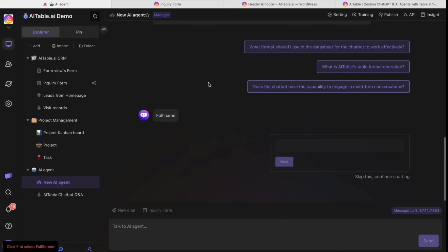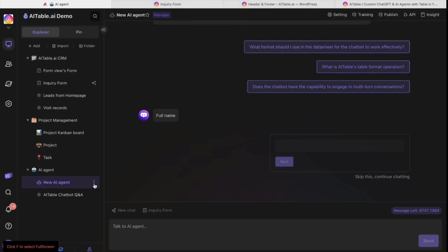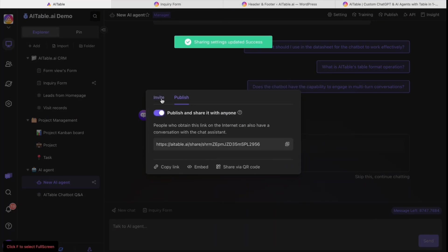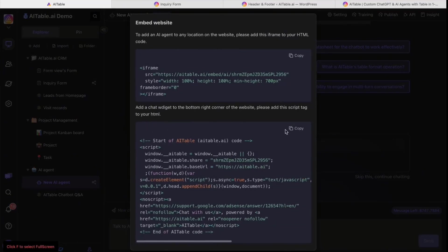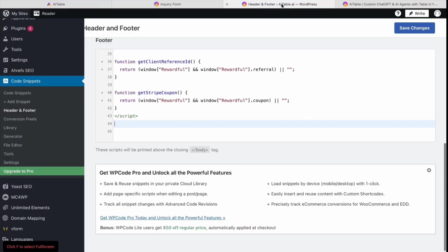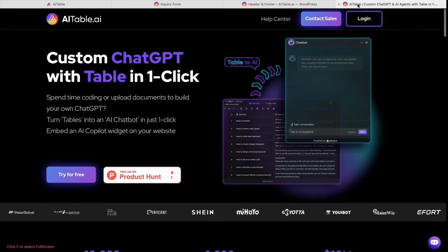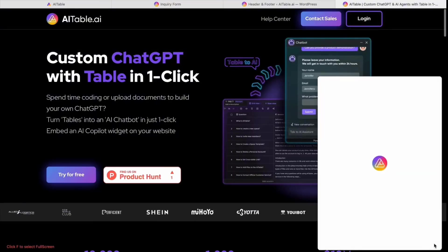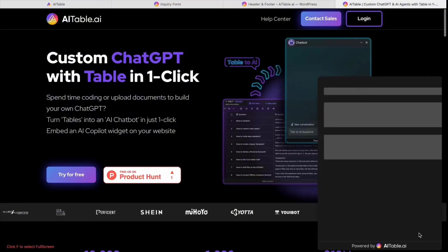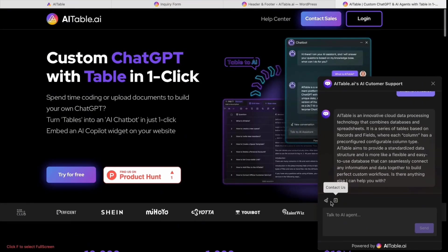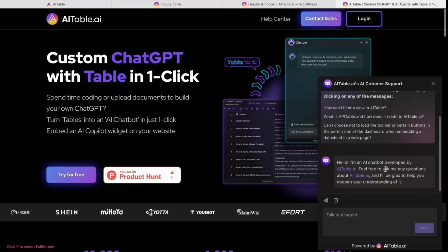I've already built one. After you change this, you can publish it. When you publish it, you can embed it - just copy this script tag to your HTML. If you use WordPress, it's very easy with code snippets. You can copy and paste and save changes. After that, it will come to your website.